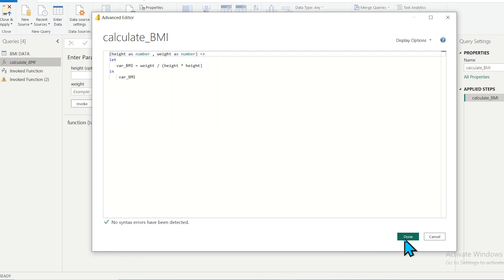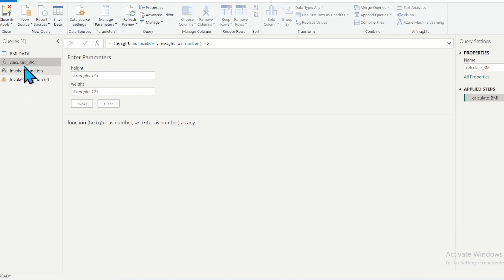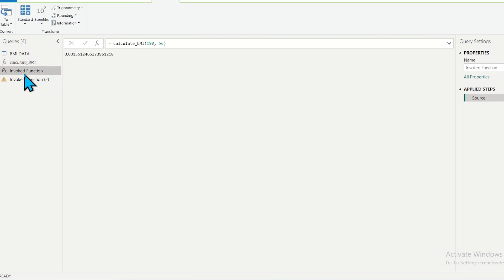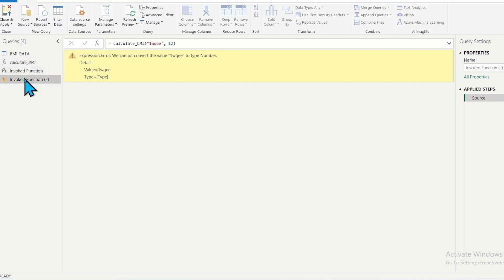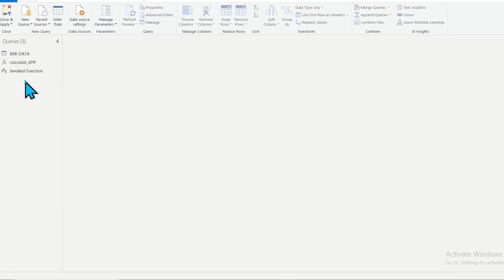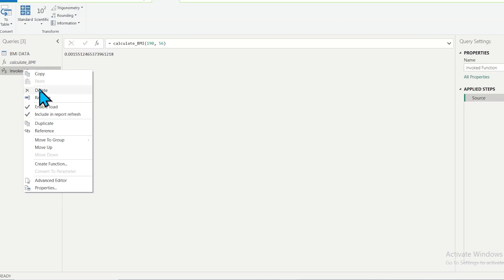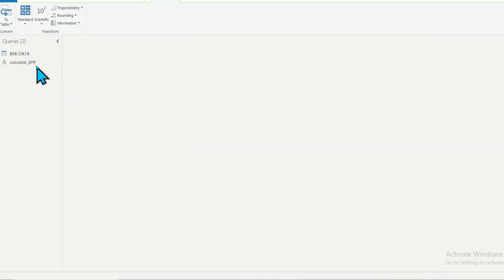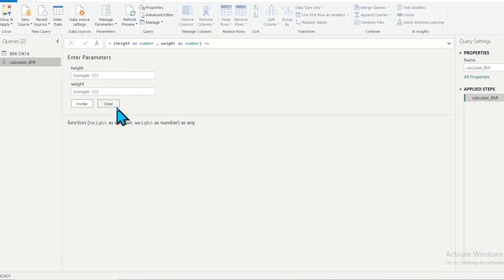You can see the results of executing the query — the first time gives one result, the second execution gives a different result or an error. I don't need these invoked results right now, so let me delete them. My custom function is now ready.